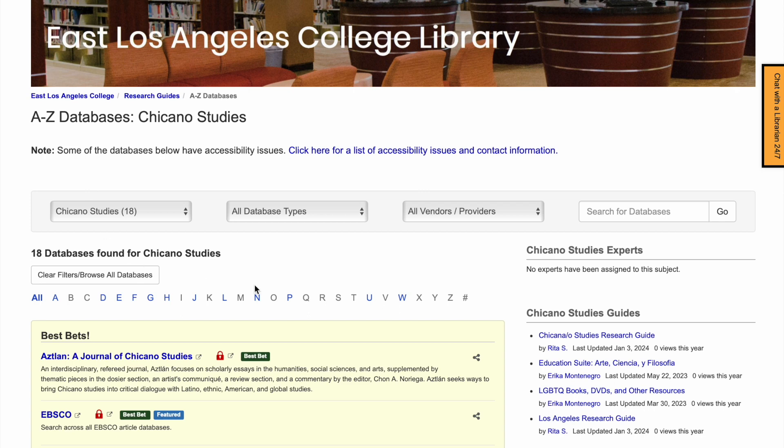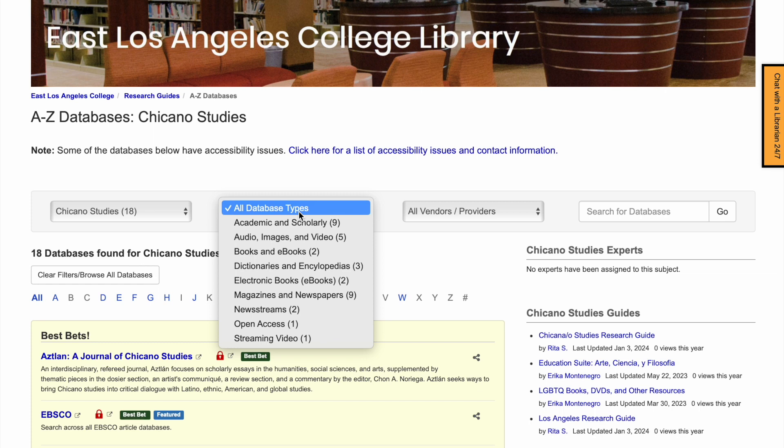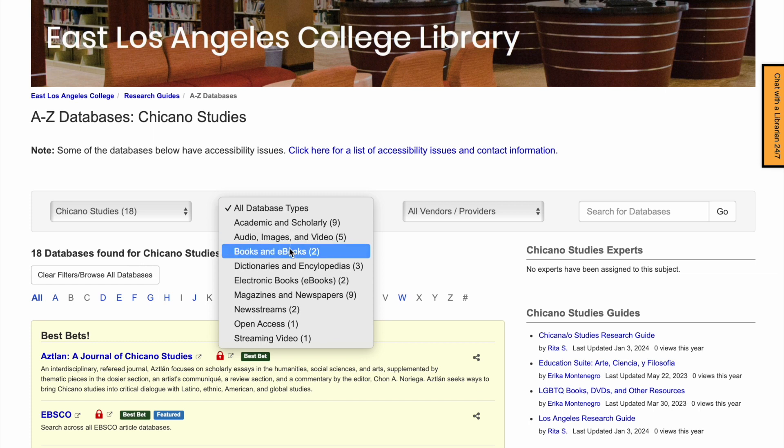You can also refine by database type. For example, if you want to see databases with books only, click on the Database Type dropdown and select Books and eBooks.